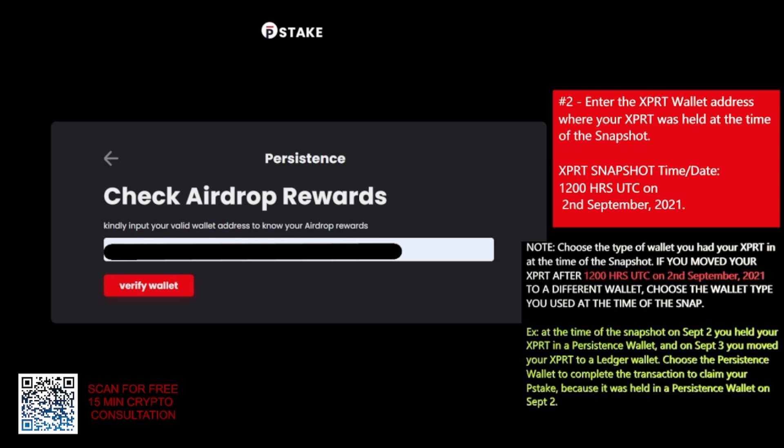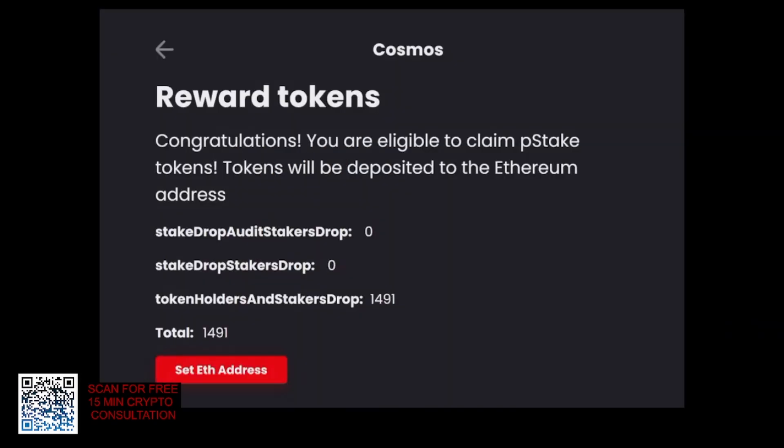So you copy and paste your wallet address here and click Verify Wallet. The next page that will pop up will say Persistence on it, it's going to say Reward Tokens, Congratulations you are eligible, and it'll tell you how many tokens you will receive. Then click on Set Ethereum Address.